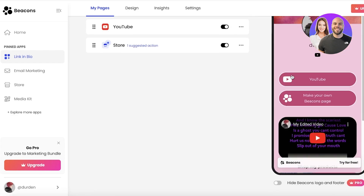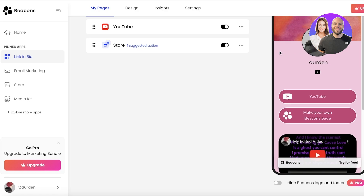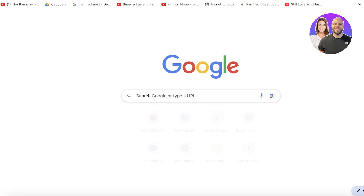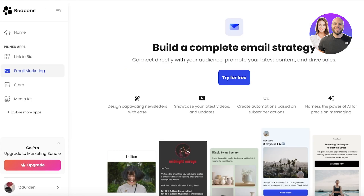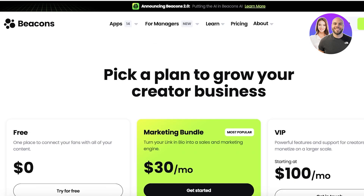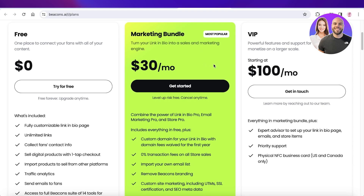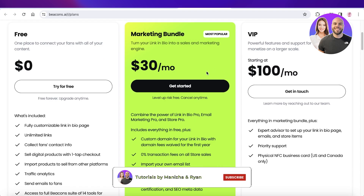If you want to build further on your link in bio, you have a simple page where people can access your shop, purchase products, view YouTube videos, see your Instagram and all social media handles in one place — and you can also manage your email marketing from here. I hope you found this video helpful and can now get started with Beacons AI.